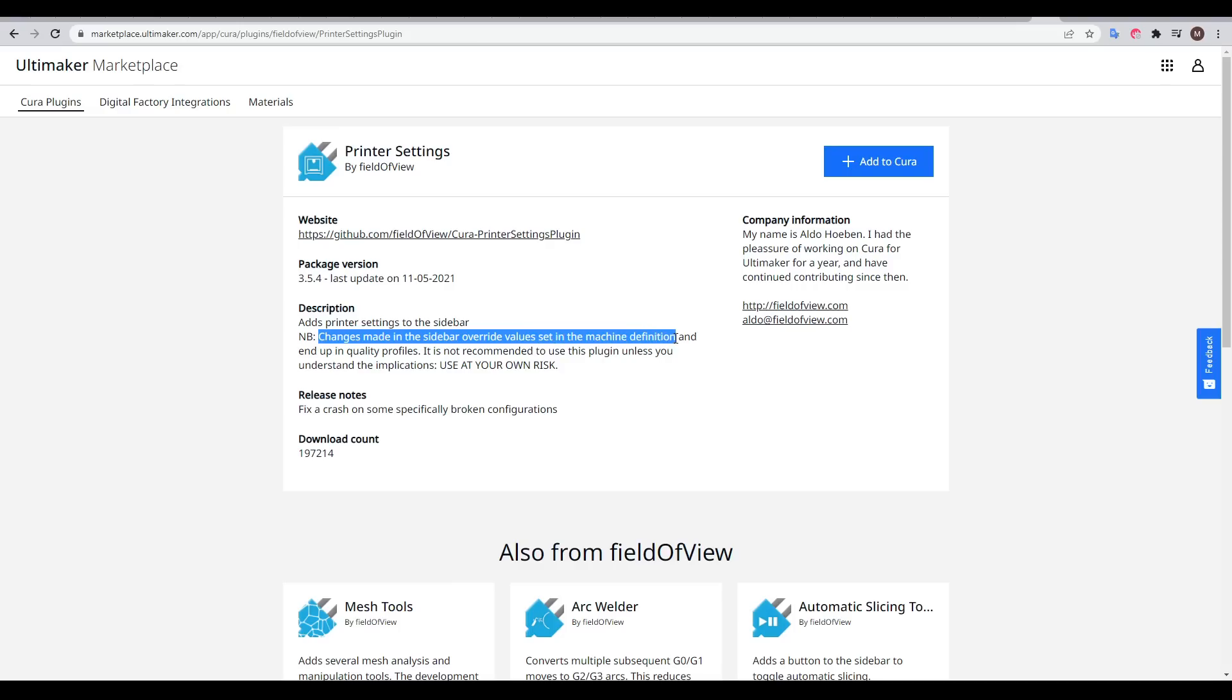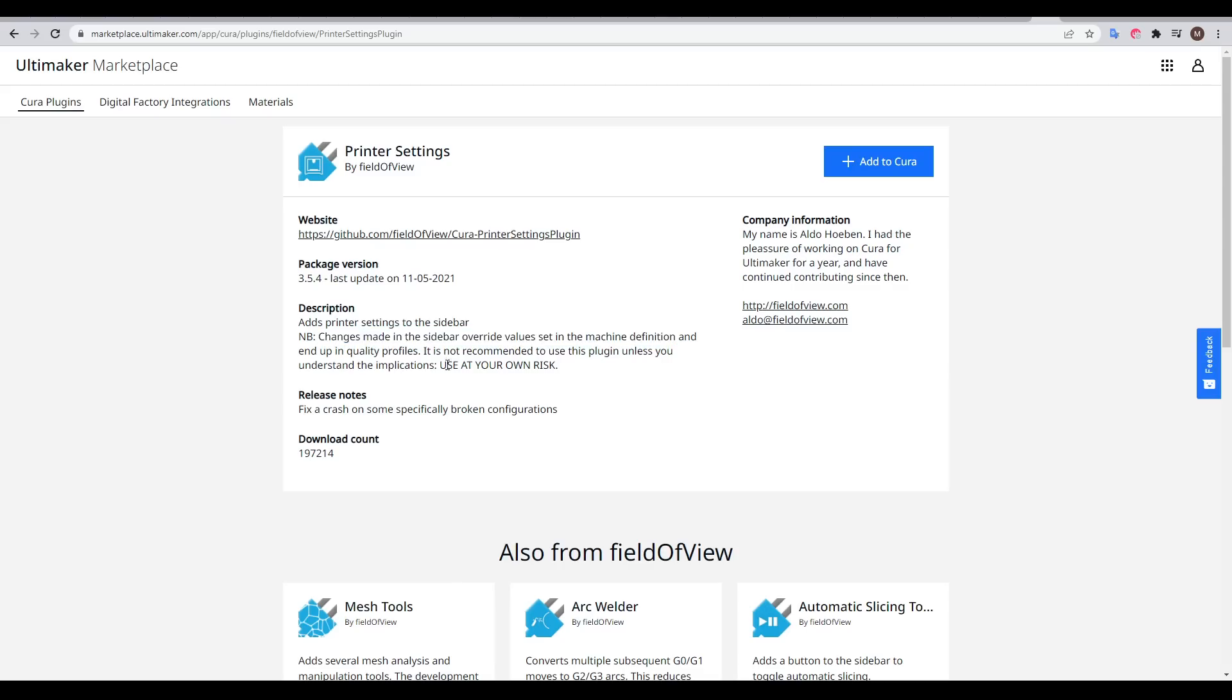Just a word of caution with this plugin, read the disclaimer carefully, as this plugin aims to get around the default Cura behavior and might have unintended consequences.